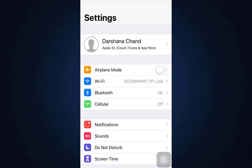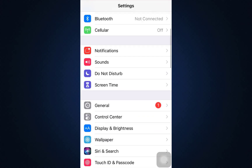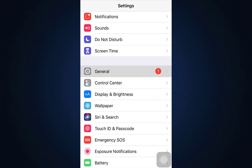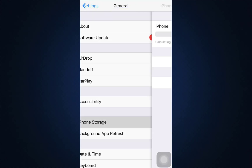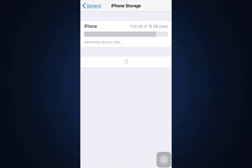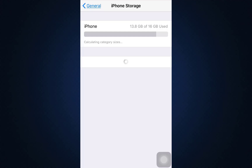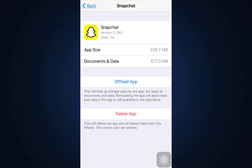You can also go to your Settings, scroll downwards to General, and then tap on iPhone Storage. In iPhone Storage you will be displayed a list of all the apps currently running on your device. Search for Snapchat, and above the Delete App option you will see an option that says Offload App.